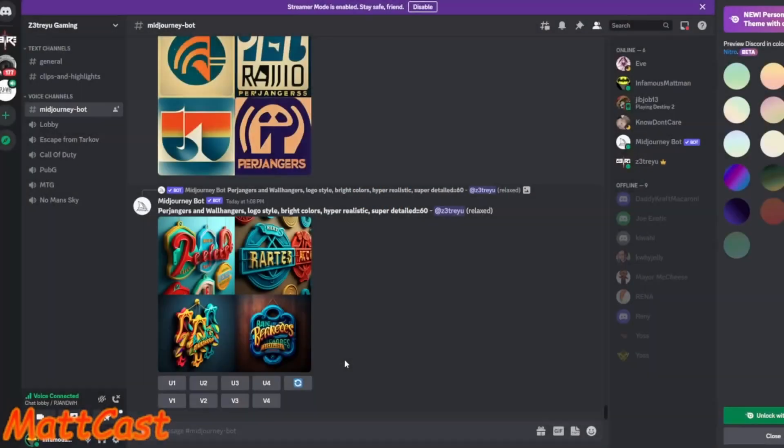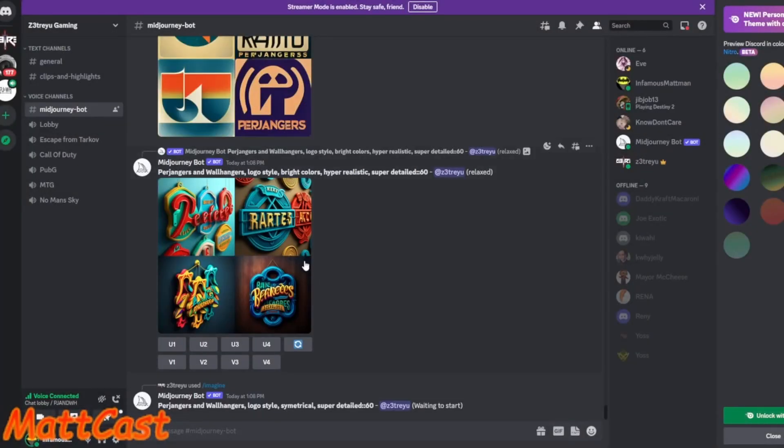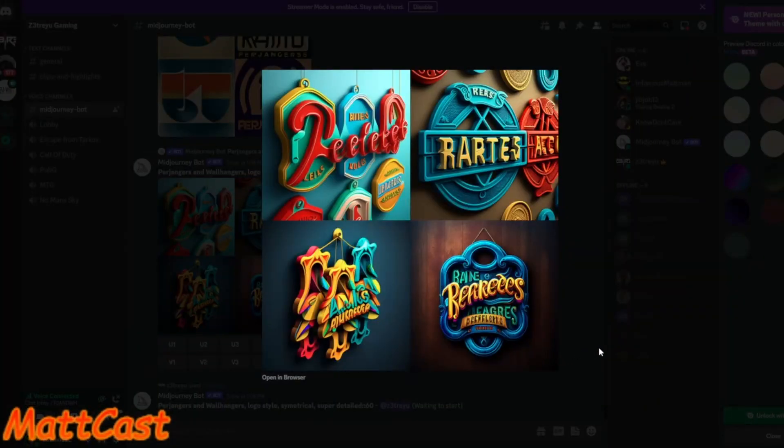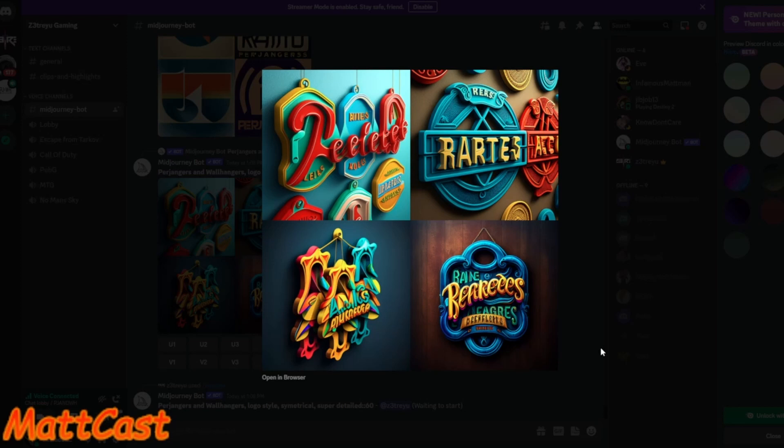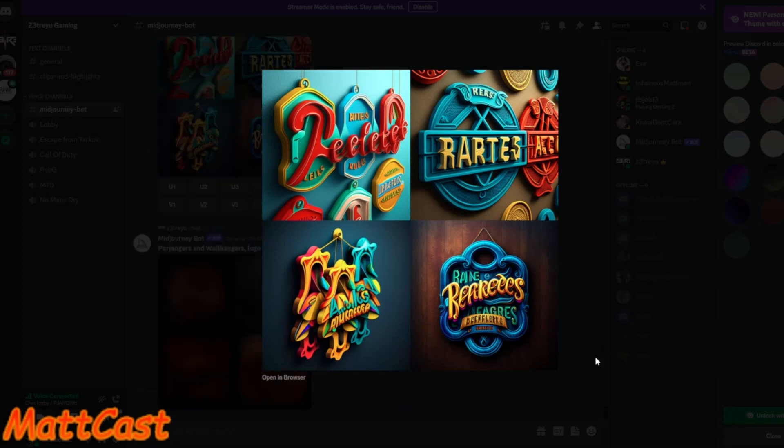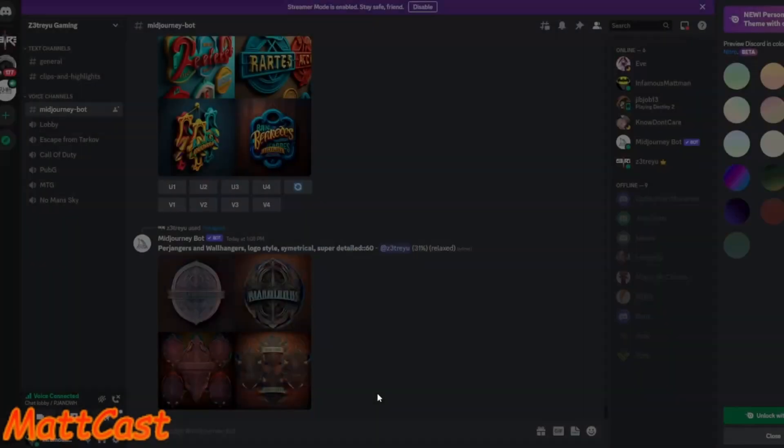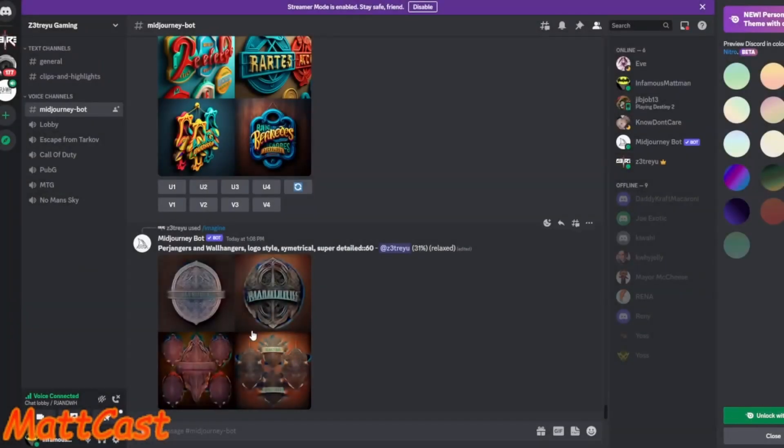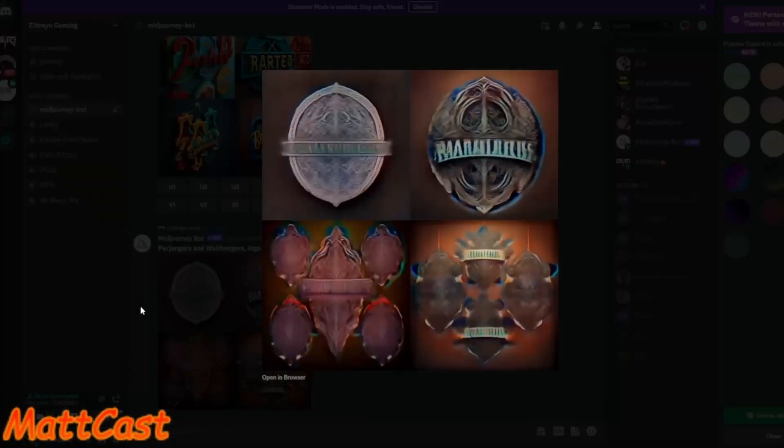But yeah, this one. Okay. There's no rapies. So that's better. And what's this? Rarties. Rarties. That's better. It's not rapies. That's better. It's better. Almost like a Hawaiian. So I just did a new one that says logo style symmetrical instead of hyper realistic and bright colors. That's what there's up. So this, I'll probably do it again in a new concept.